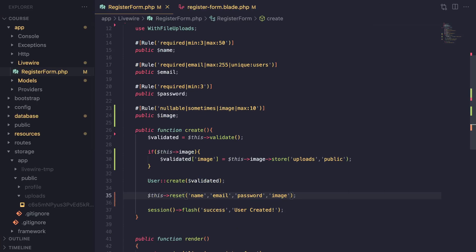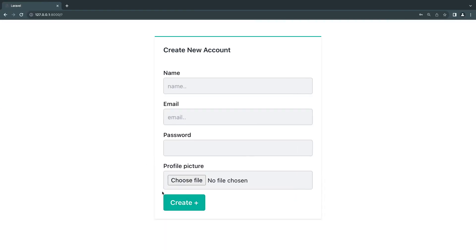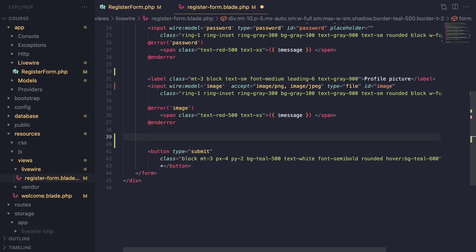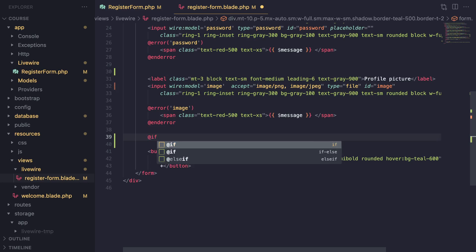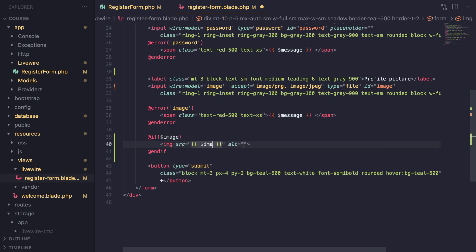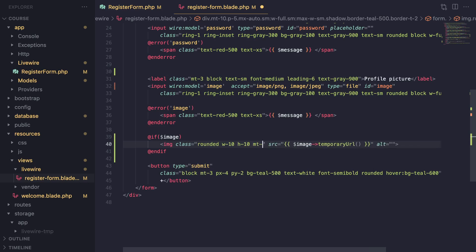I also need to reset the image property after we upload the file — I forgot to do that. Now, one more thing you may want to do is show a preview for image uploads, and it's quite easy to do with Livewire. On our HTML, we can display a preview image. We can add an if statement to check if the image exists, then show an image tag. Inside it we can call image->temporaryUrl() — make sure the casing is right — and give it some classes like rounded, w-10, h-10, margin-top-5, block.